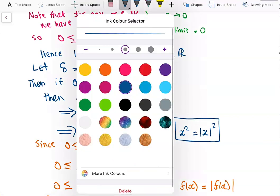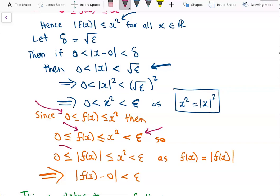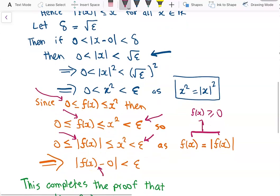This is where the observation that f of x is between 0 and x squared comes in. We squeeze f of x between 0 and x squared, and since x squared is less than epsilon, the absolute value of f of x is also between 0 and x squared, which is less than epsilon. Since f of x is at least 0, the absolute value of f of x equals f of x, which also equals the absolute value of f of x minus 0, and this is less than epsilon.